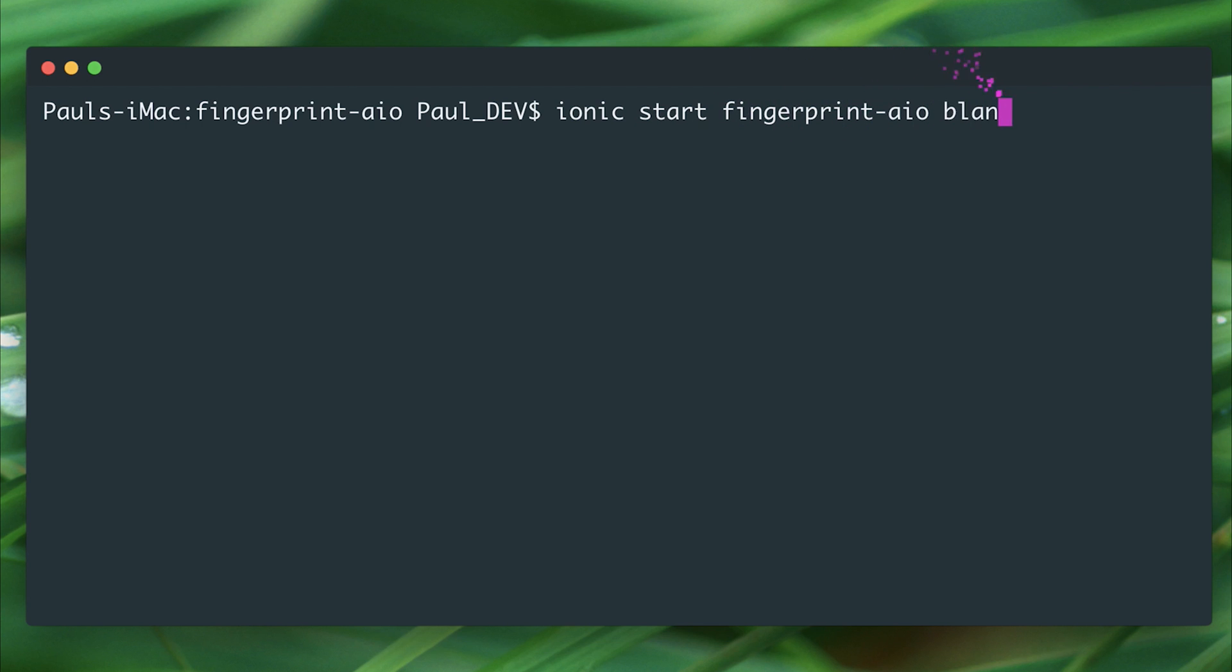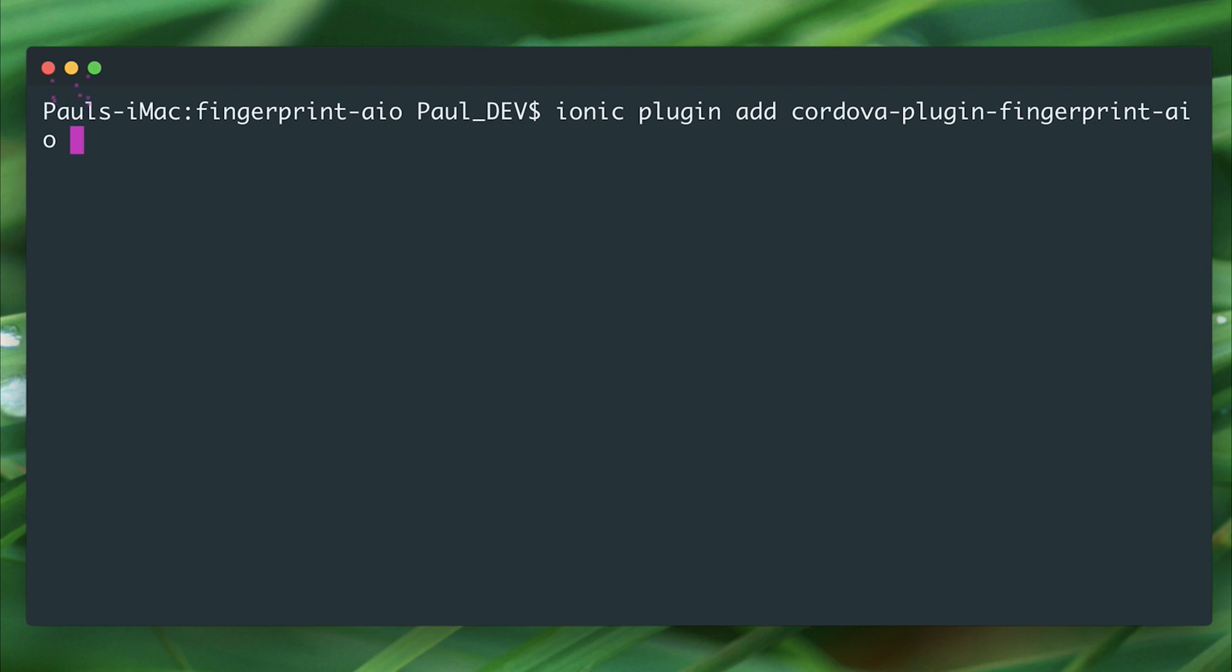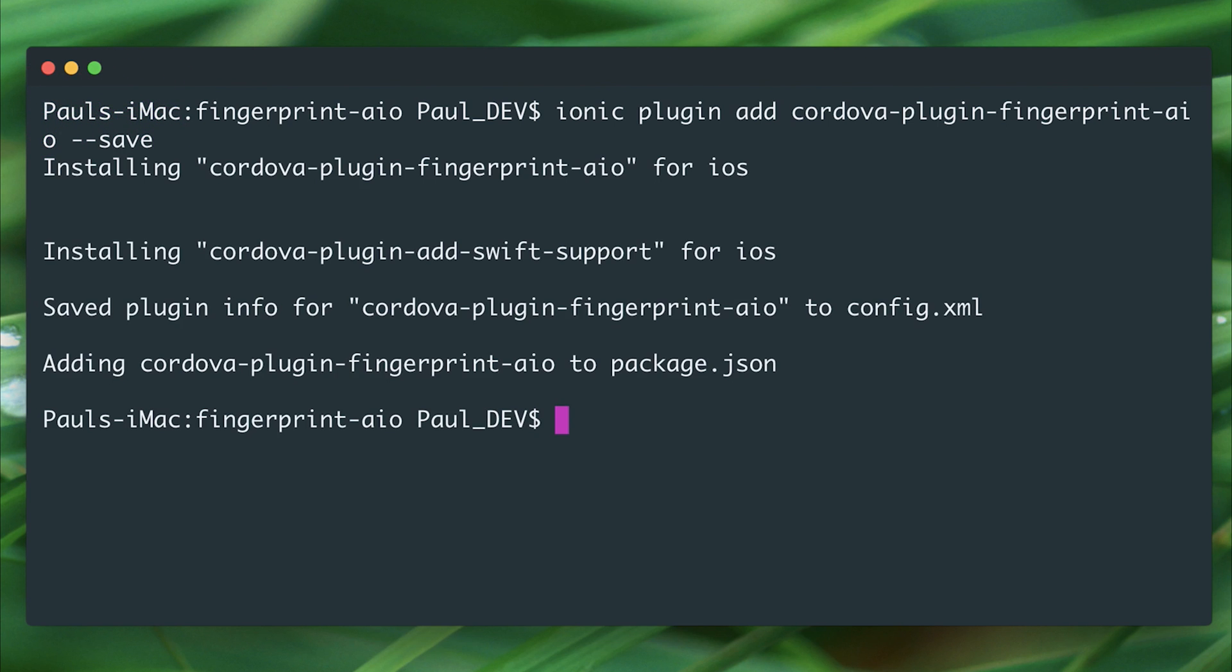After that we can add the Cordova plugin by saying ionic plugin add cordova-plugin-fingerprint-aio, and we can add --save to commit this to config.xml.